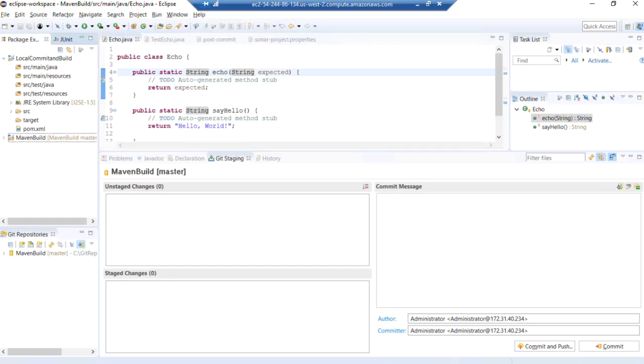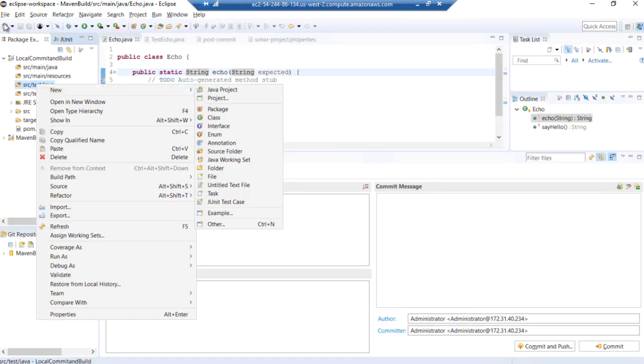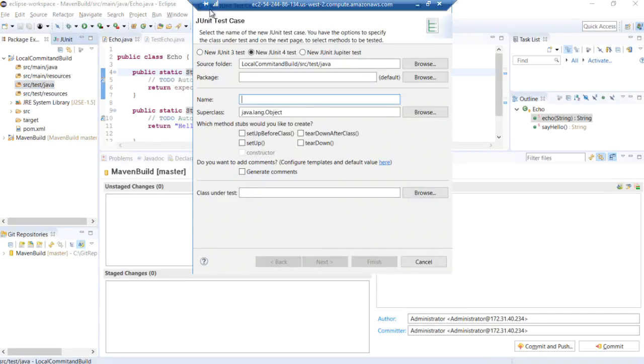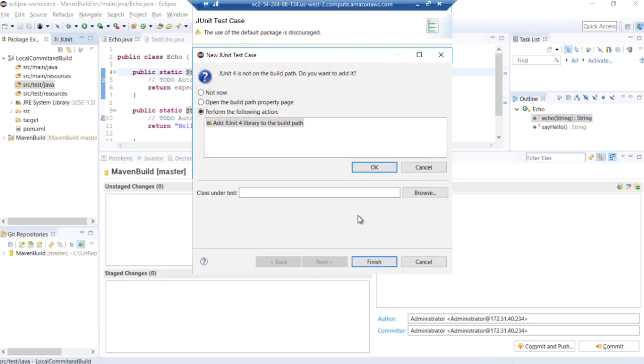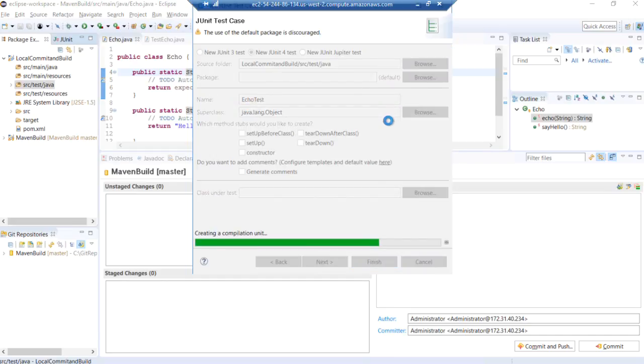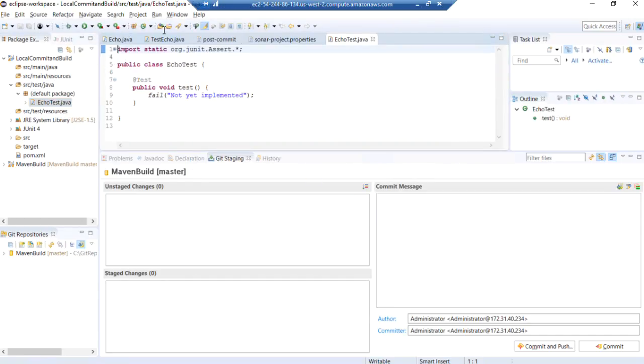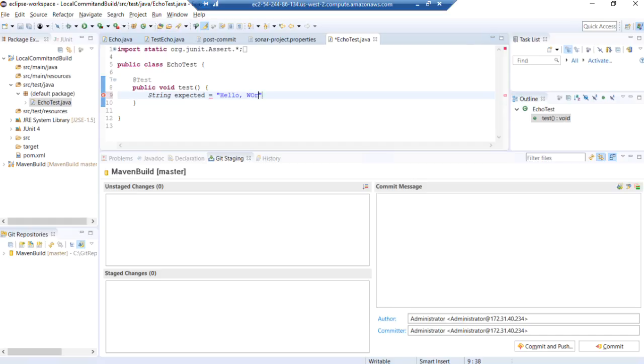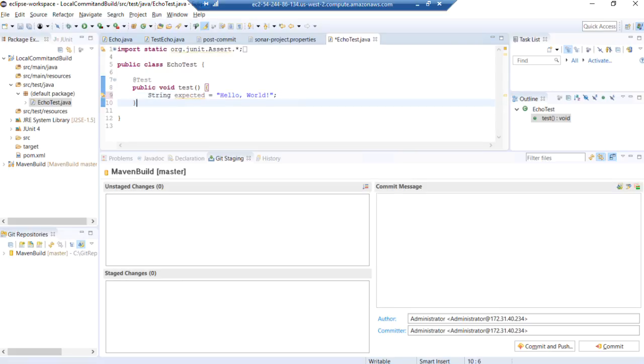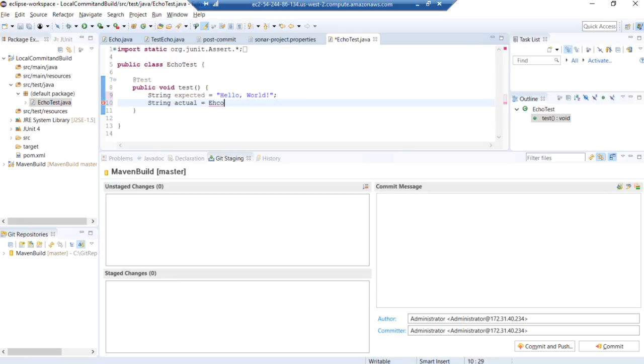So essentially what we're going to do in our local commit and build is exactly the same thing that we've done here before. We're going to create a really basic test class, just a new JUnit test case. We'll call it echo test. No need to do anything new and exciting here. We're basically just going to build a simple test here that looks for an expected value of hello world. Keep it simple.